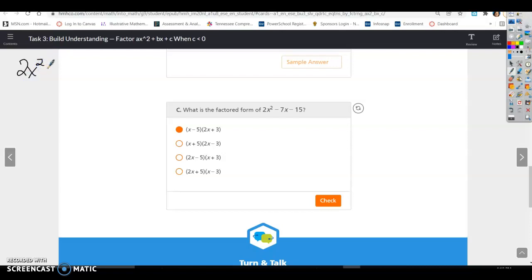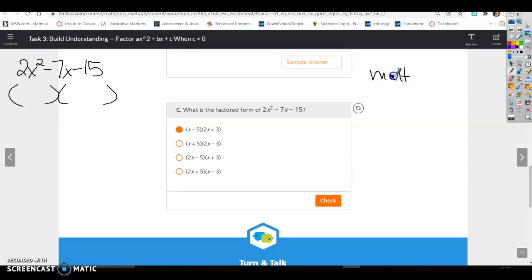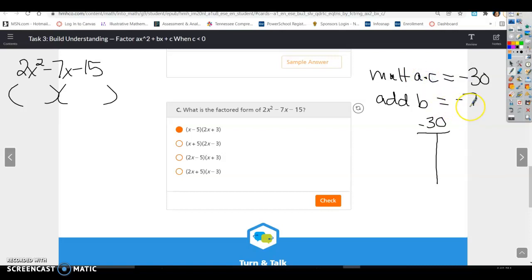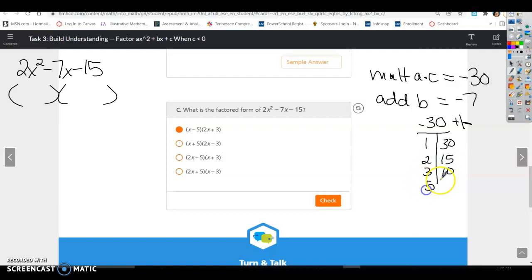We have 2x squared minus 7x minus 15, and we want to factor that into two binomials. I need to know what multiplies a and c: a times c gives me negative 30, and it needs to add to equal b, which is negative 7. This helps me make a smaller table — I look at the factors of a and c together: 1 and 30, 2 and 15, 3 and 10, 5 and 6.